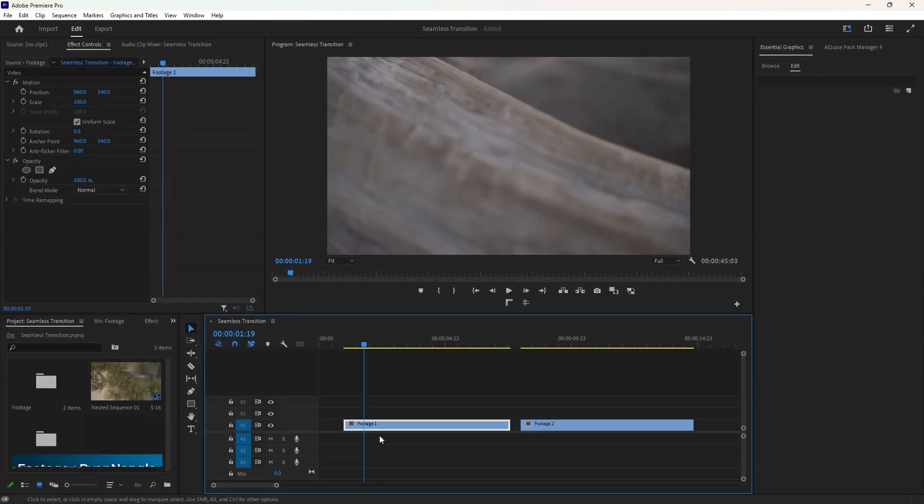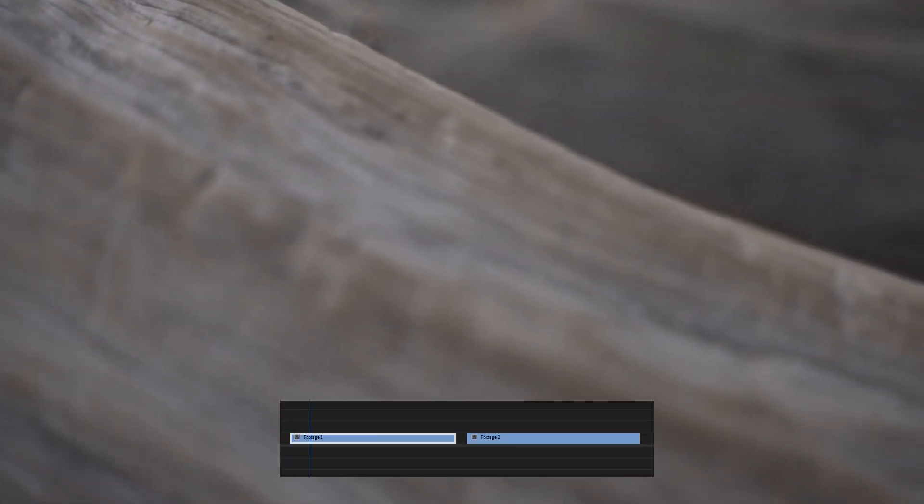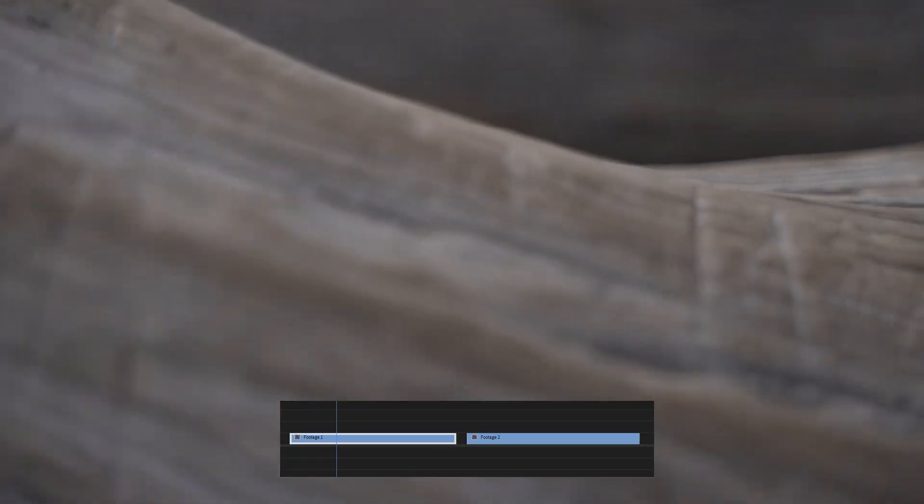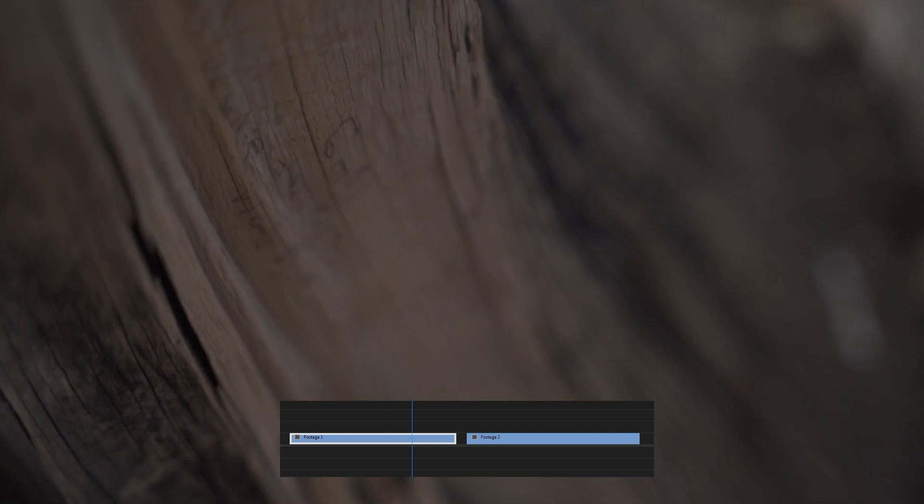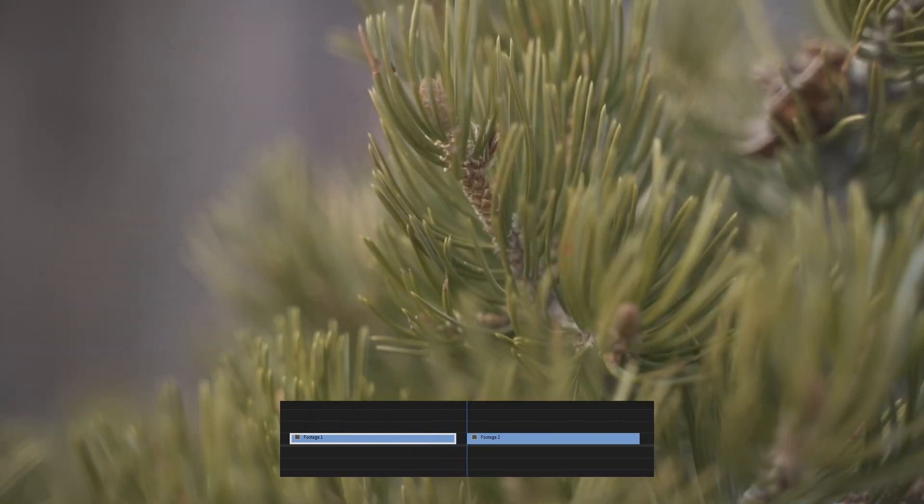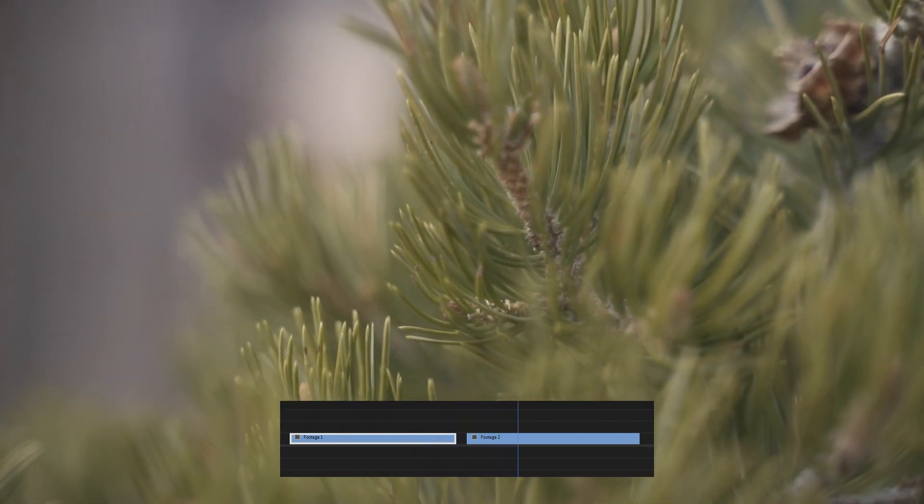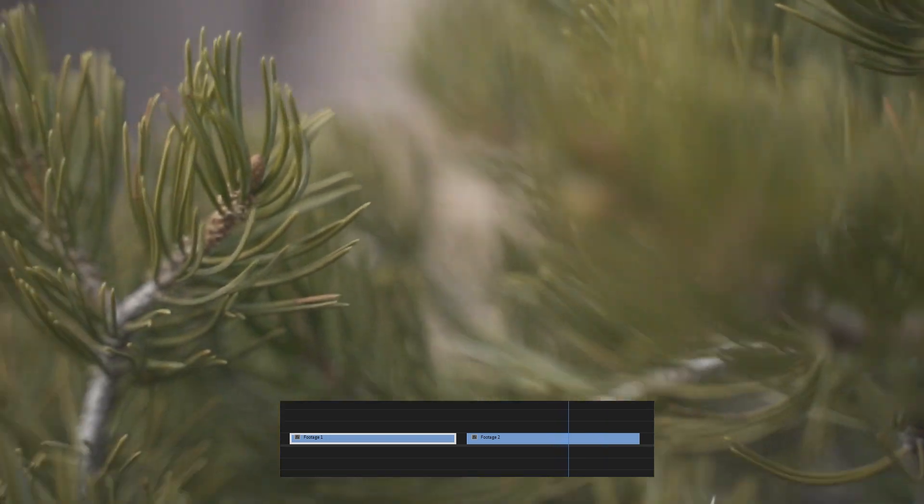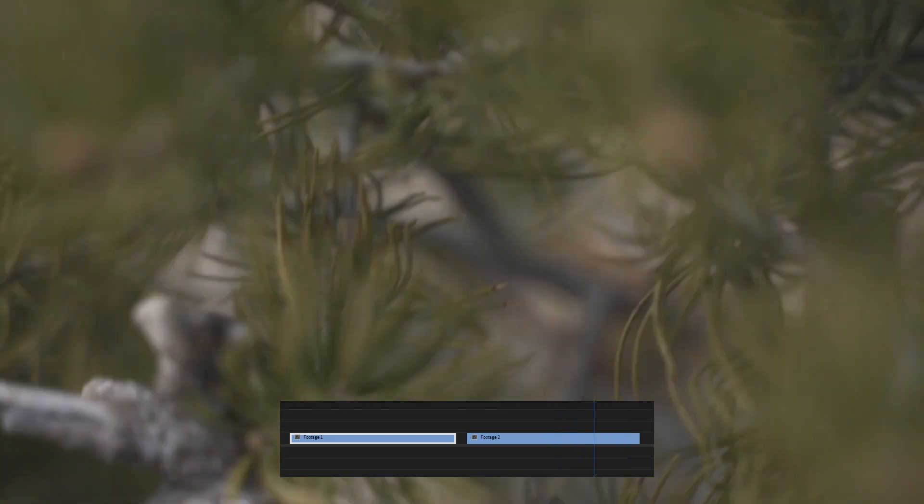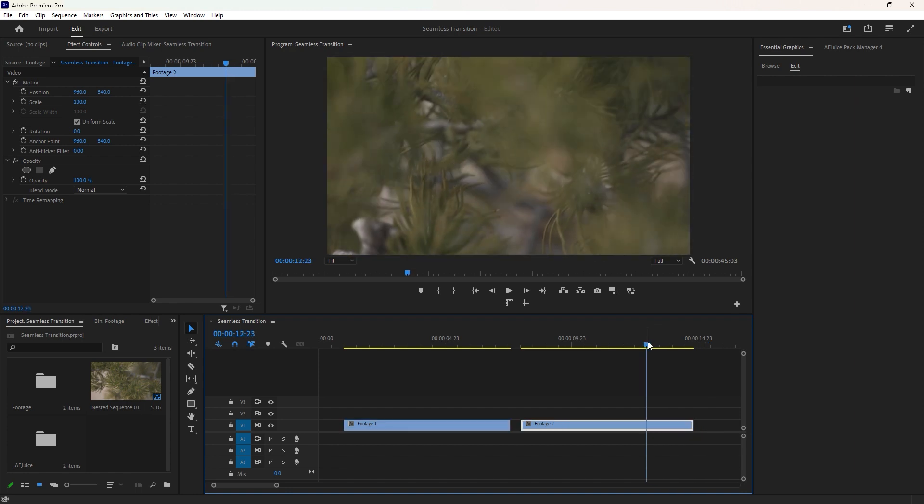Inside Premiere Pro, there are two video clips on the timeline. When the video plays, you notice that it starts at a normal speed but gradually speeds up towards the end, creating a blur and making it less understandable to achieve a seamless transition effect. This technique involves matching and blending less understandable areas of the two videos together, which is the main theme of an in-camera seamless transition.